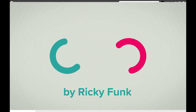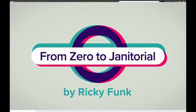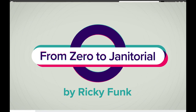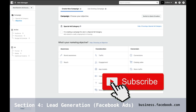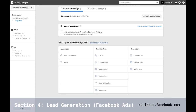Welcome back to Commercial Cleaning from Zero to Janitorial. We're still in section 4, but now this is going to get fun — a lot of people have been waiting for this section. I'm talking about Facebook ads. Facebook ads are amazing when you use them right. If you just boost random posts, you're burning money. Do not boost posts. What you need to do is use the Facebook Business Manager — just go to business.facebook.com.